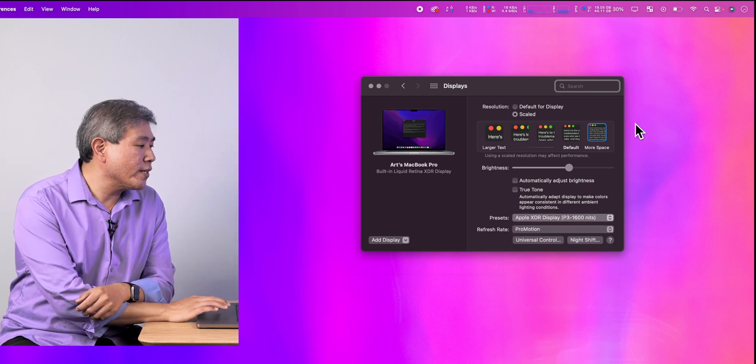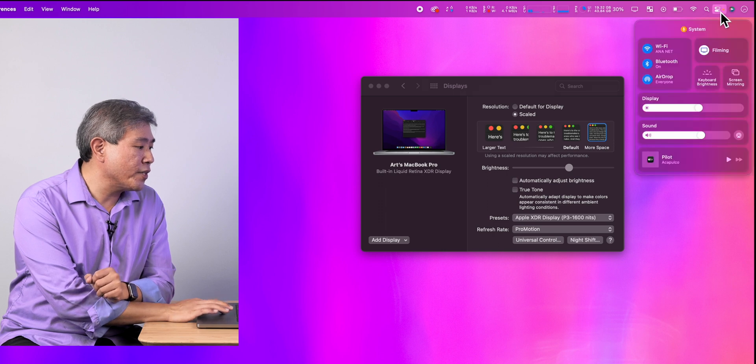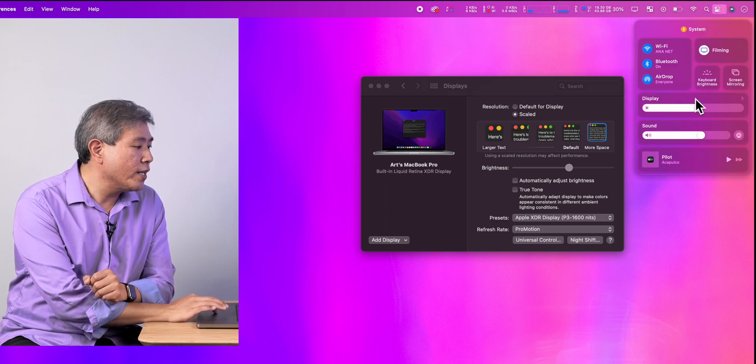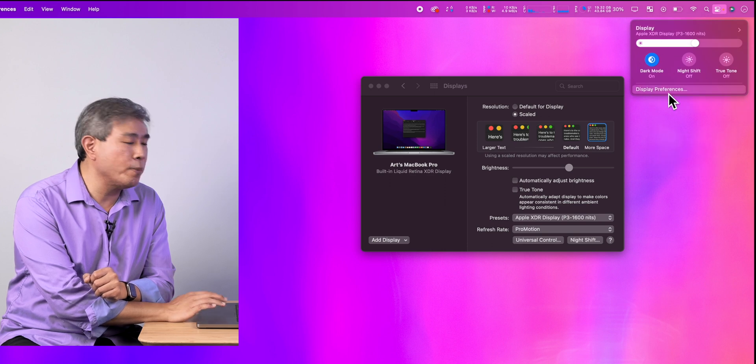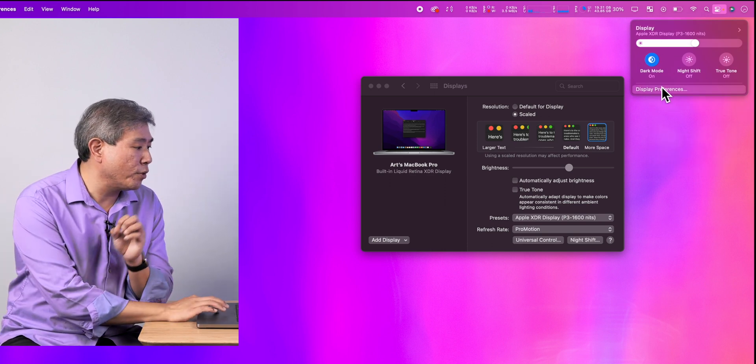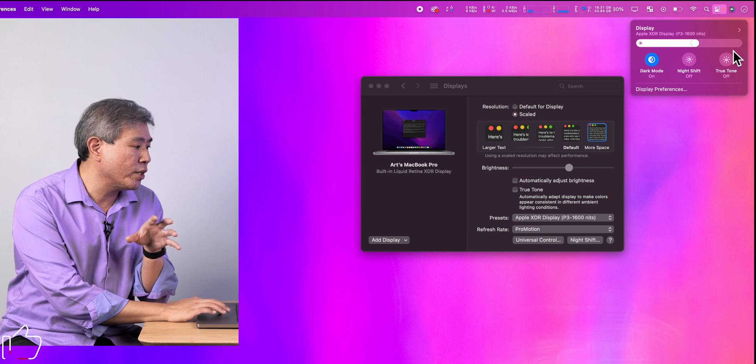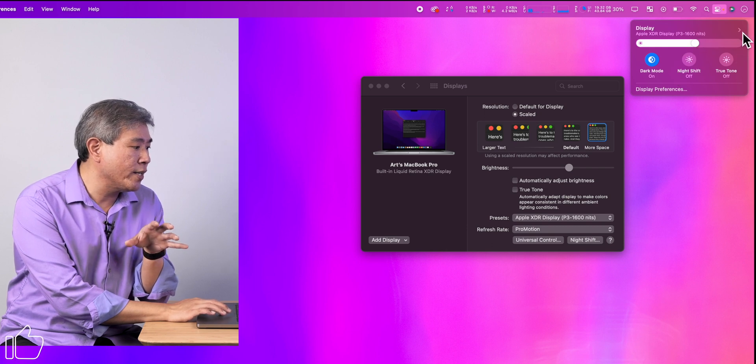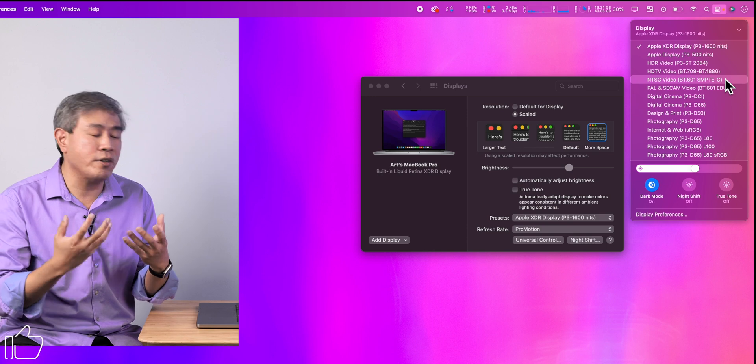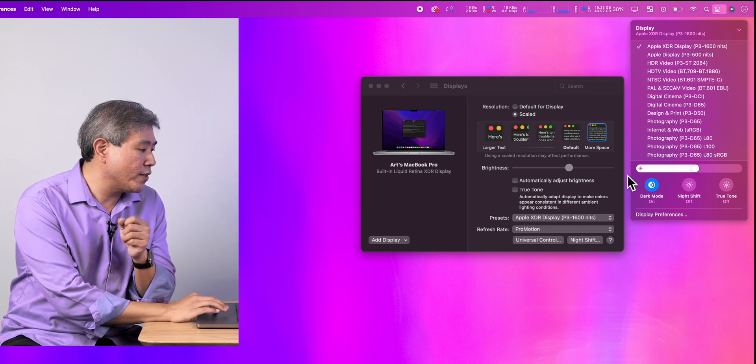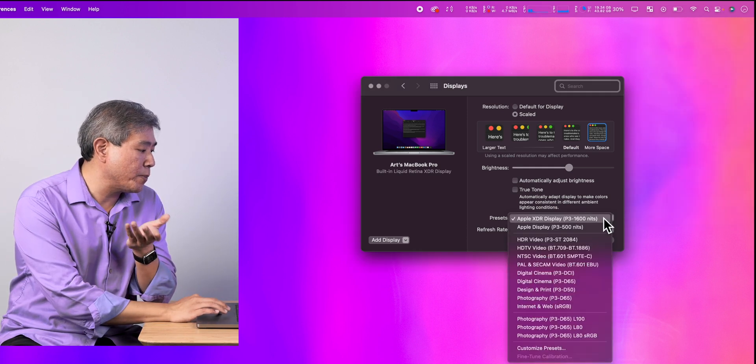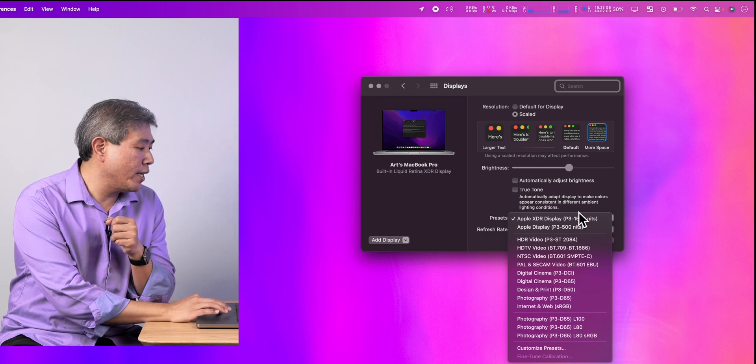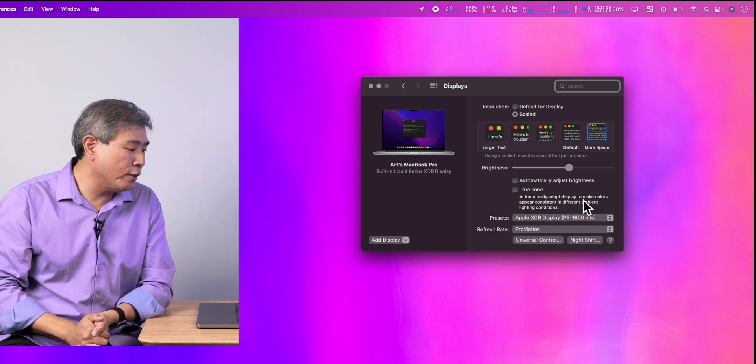So in macOS itself there is this control center, and if you click on it you can see the display tab. You click on that and another tab opens up allowing you more control for dark mode, night shift, true tone, and display brightness. If you click on that down arrow you now have access to all those reference modes, the exact same reference modes that you will see in system preferences display as well.